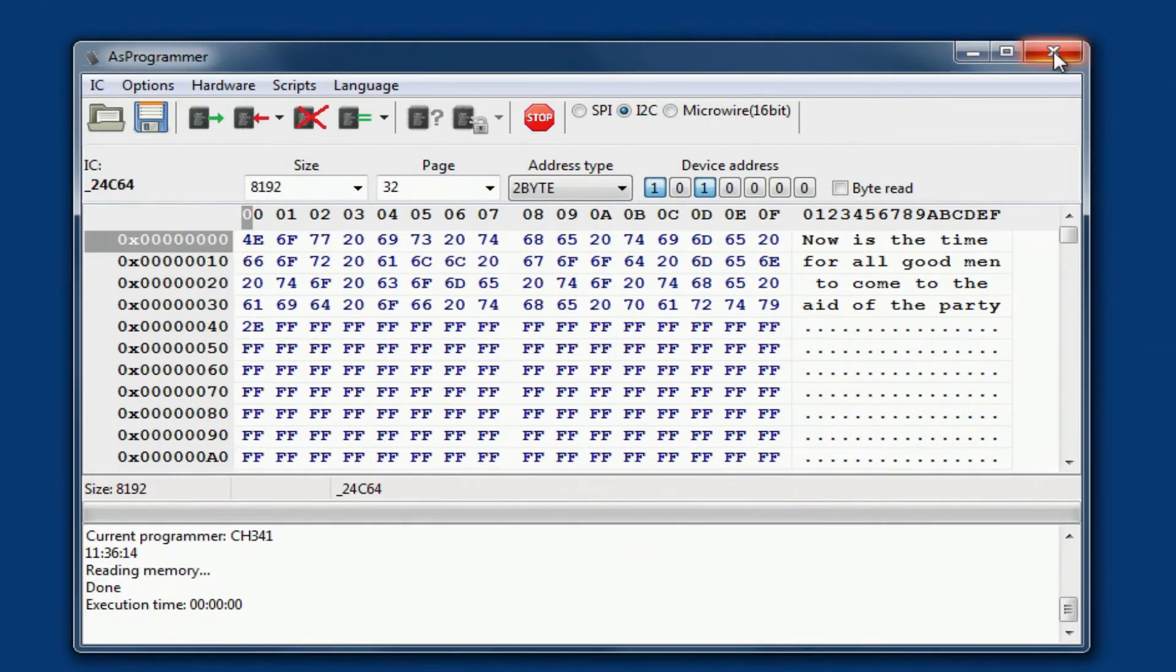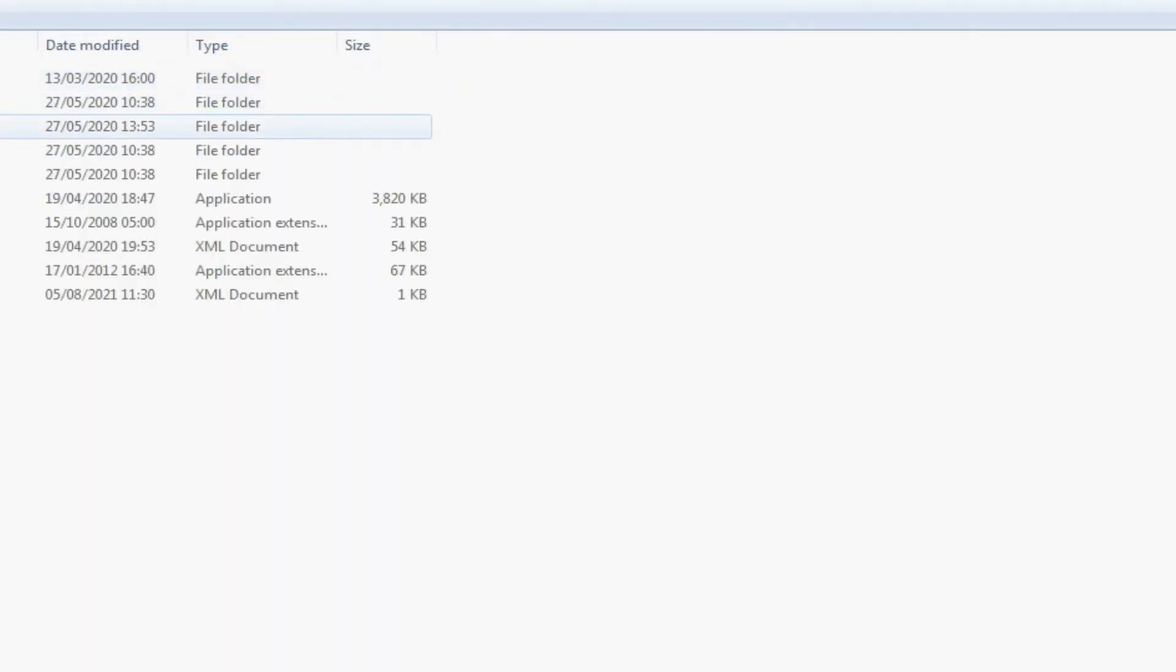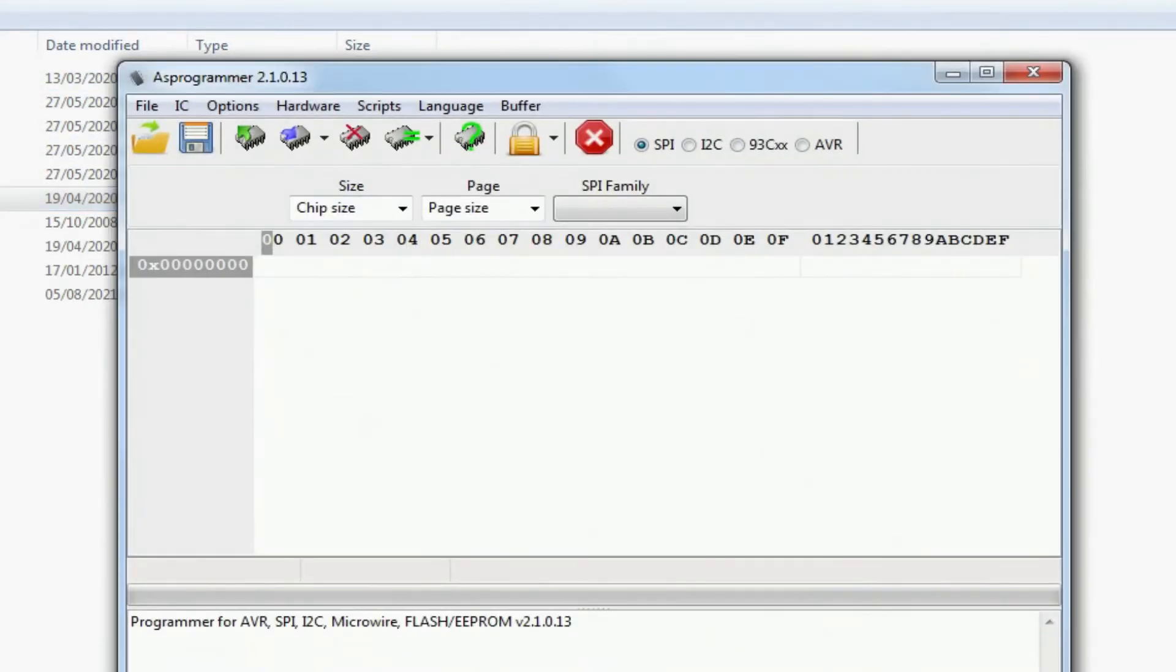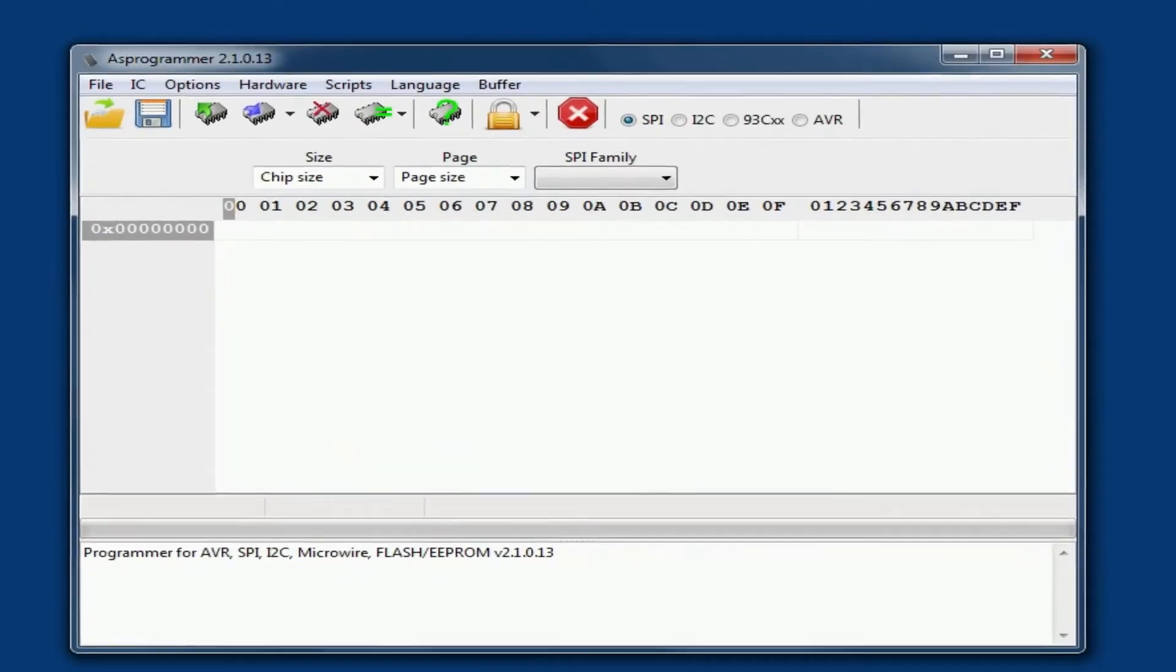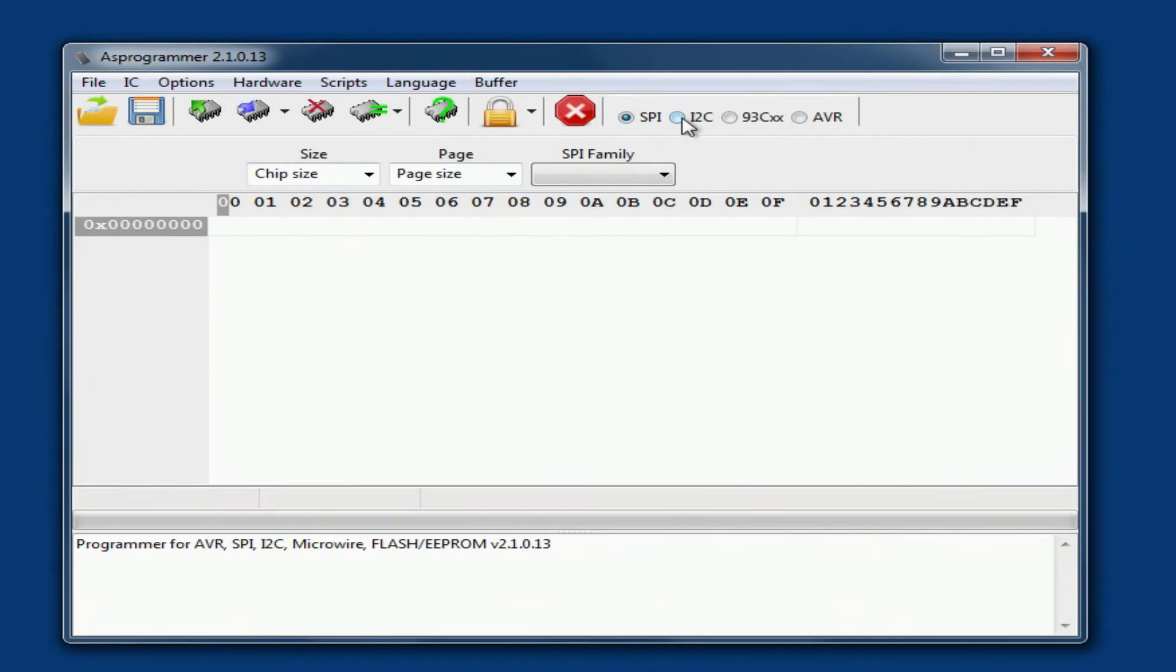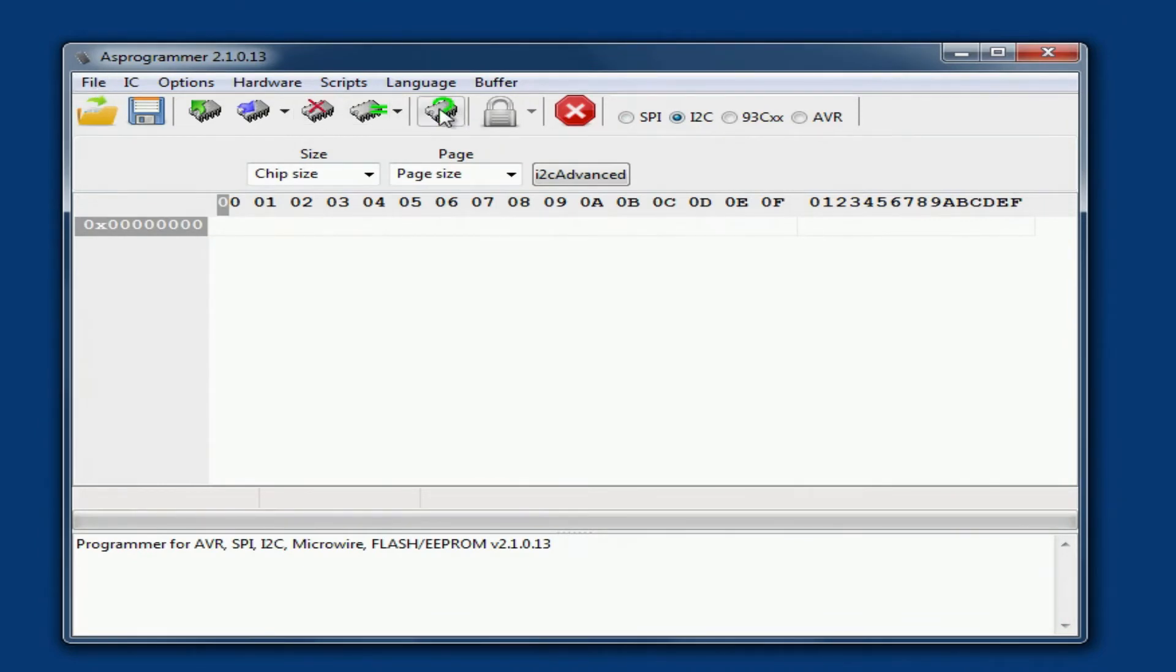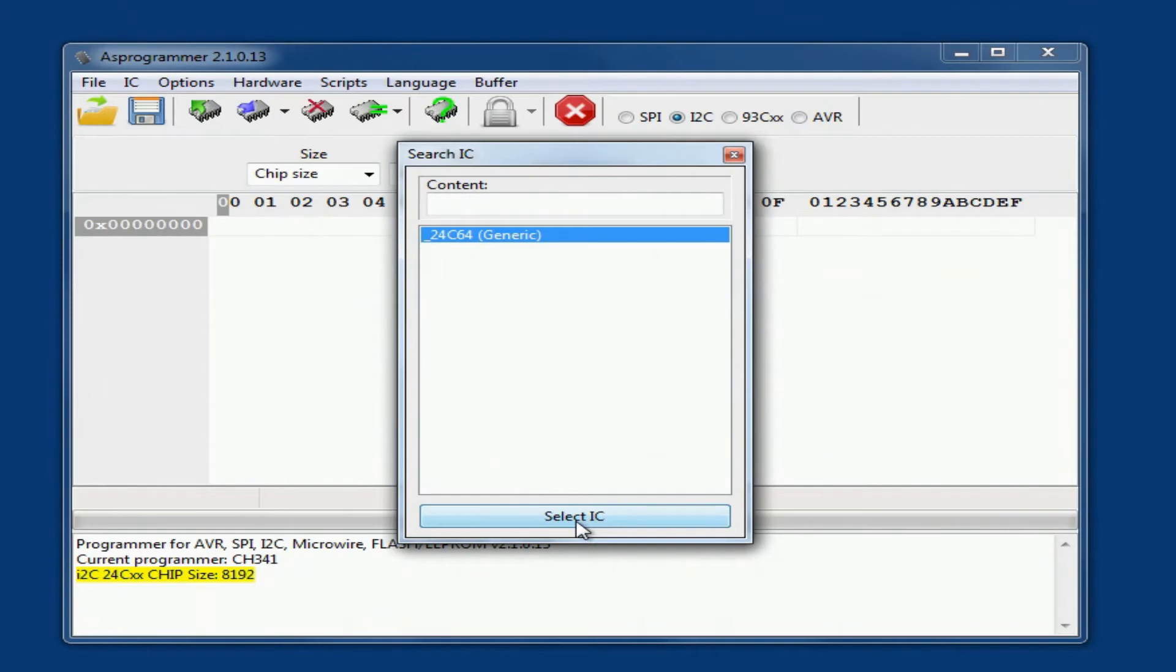And the later version of as programmer, which I will open, we'll read the chip. We've got to set what type of chip we're doing - I2C - and this time it's not grayed out. We can actually detect the chip and it says 24C64 generic, and that's exactly what I've got in there. I'm happy with that.